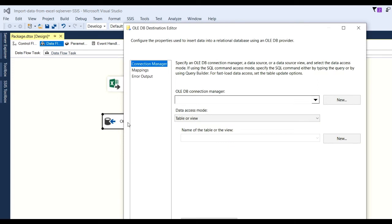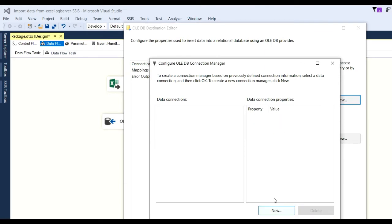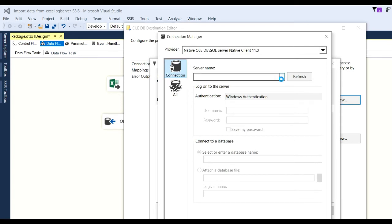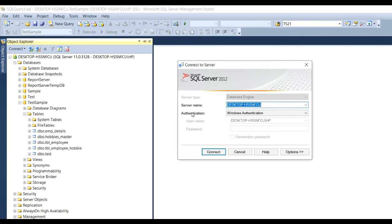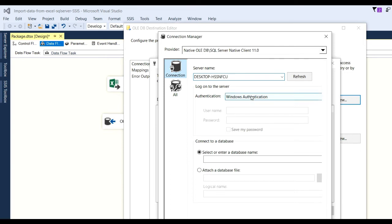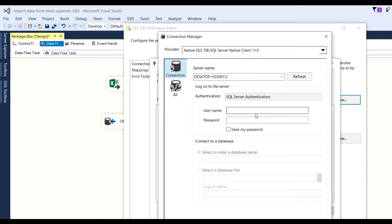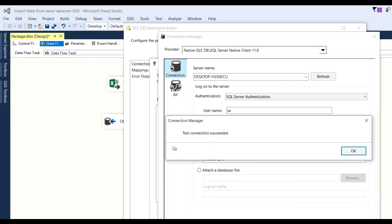Double-click on the OLE DB destination icon and click New. Now you have to put in the server name — the name of your computer. In your case, put in your own server name. Then select authentication — Windows Authentication or SQL Server Authentication. Choose SQL Server Authentication, put in the user ID and password, then select the database, for example 'test samples', and click Test Connection. You will see the message 'Test connection succeeded.' Click OK.